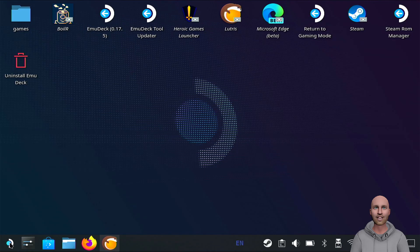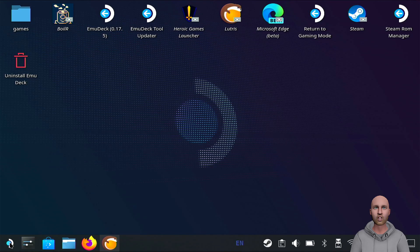Hello handheld gamers! In today's video I'm going to show you how to install Lutris on your Steam Deck and then how to install the Amazon games launcher.